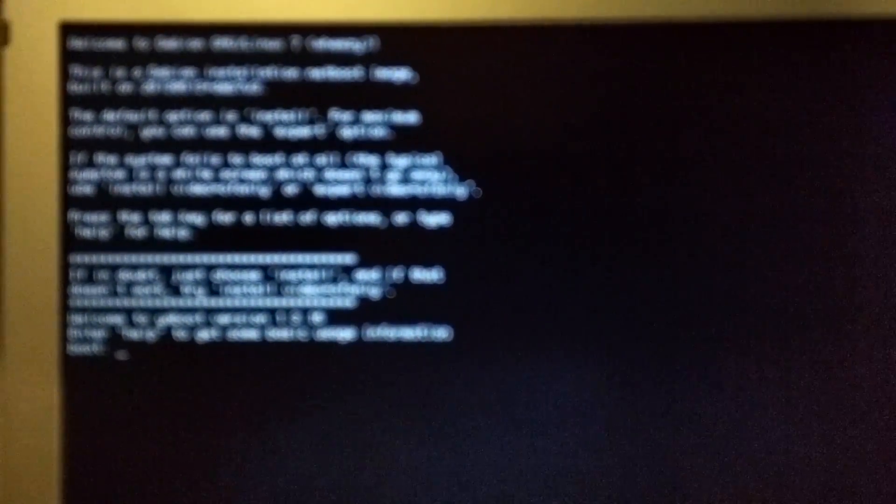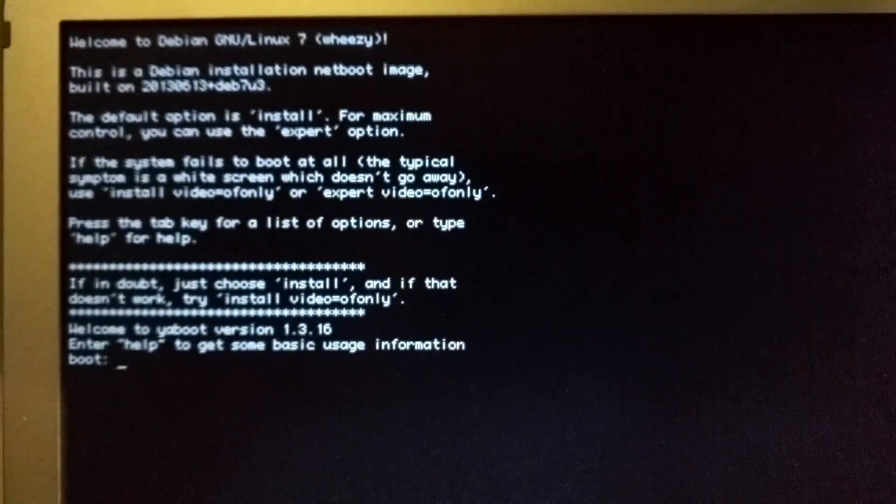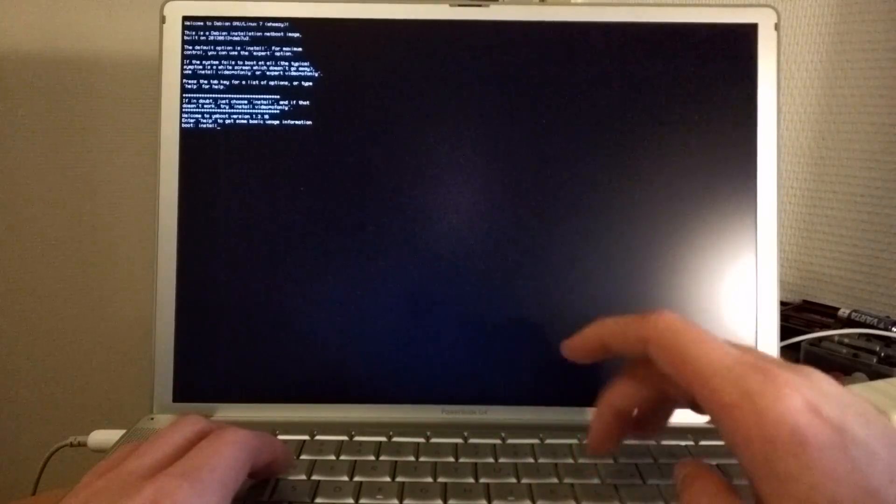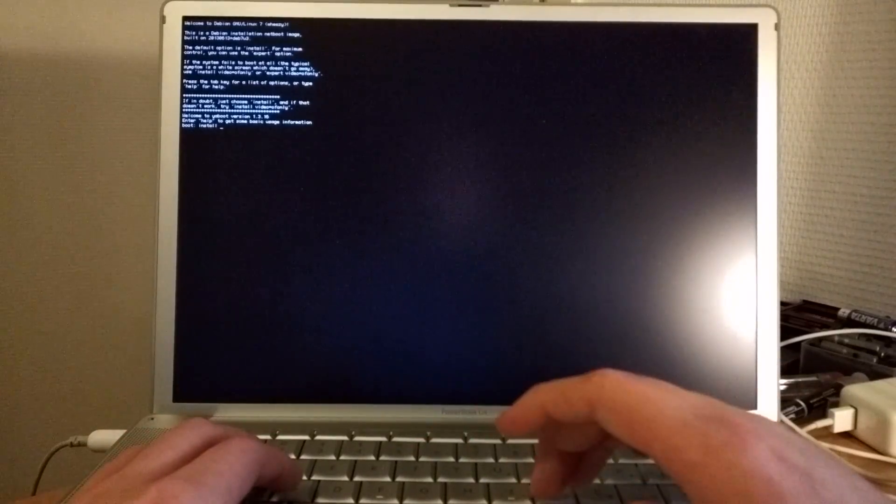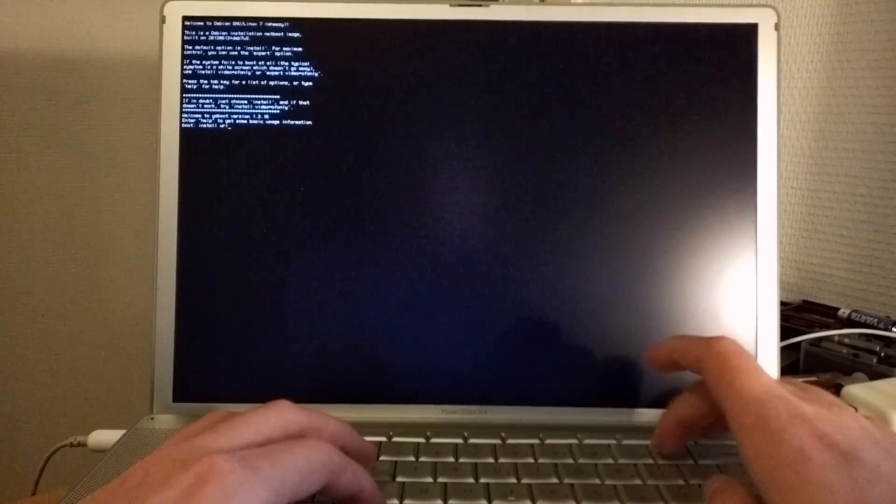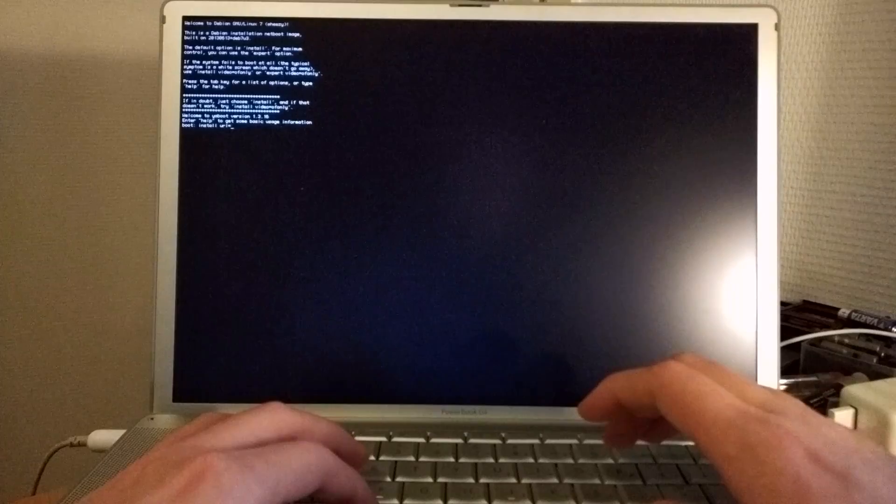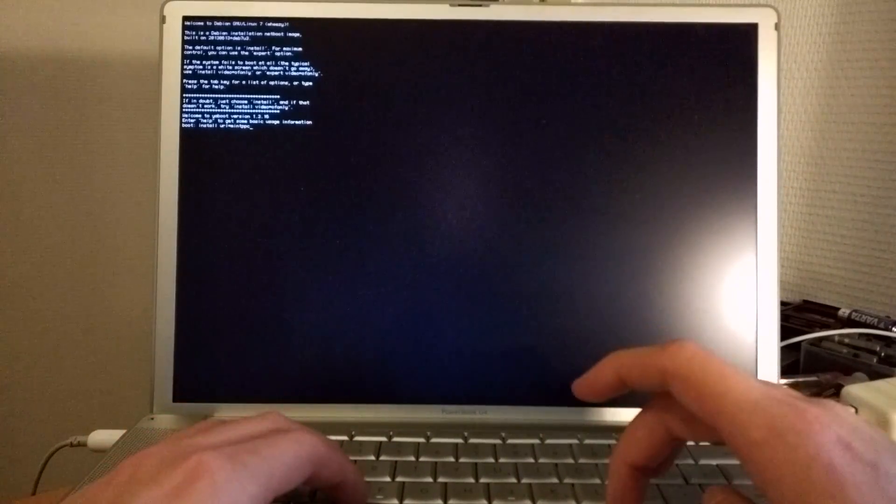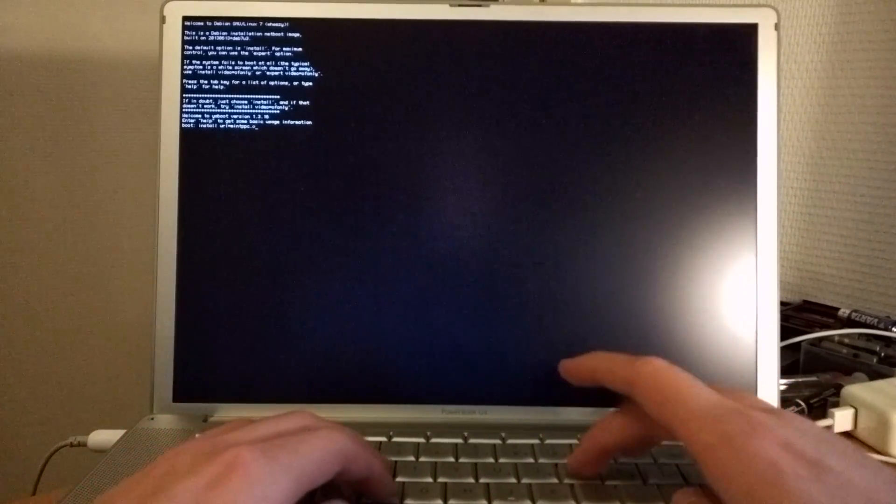Now we are at the boot prompt. Here we are going to type the URL which we will need. What we are going to type is install url equals mintppc.org. That's much better.